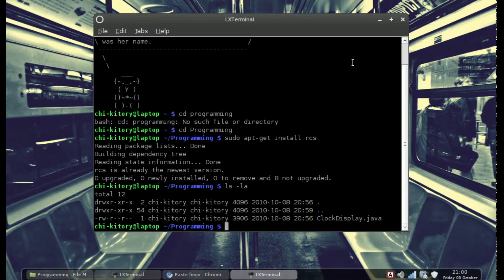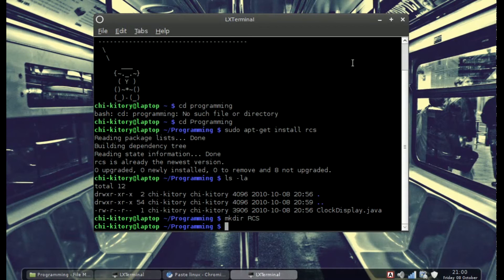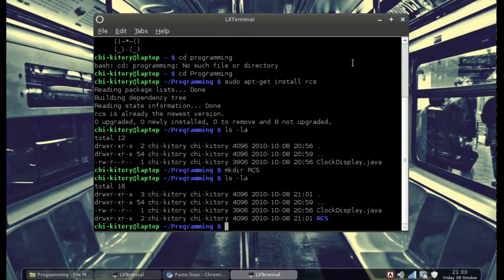Before we do any of that, we need to make a directory. So you do mkdir and then type RCS in all capitals. That's going to make a directory called RCS which saves your control logs. It's easier to put it in there versus having it in the same folder as the rest of your files.